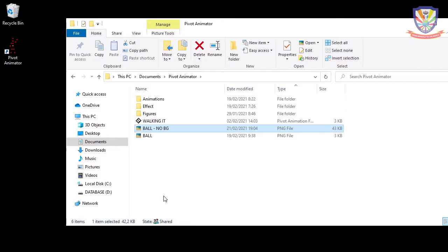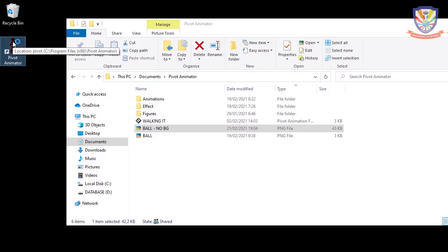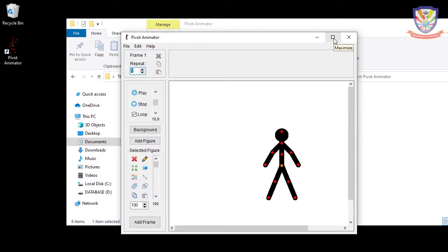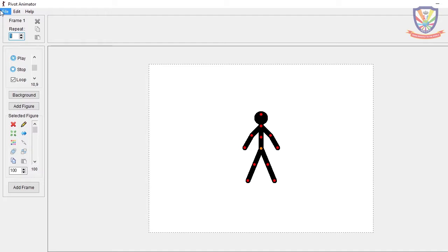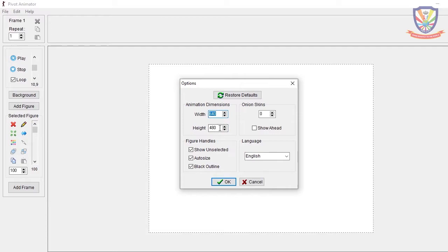After you're done retrieving your ball as material, open Pivot Animator. Maximize the window, and make sure to change the stage size: width 640, height 480. Make sure the options are the same as shown, then click OK.